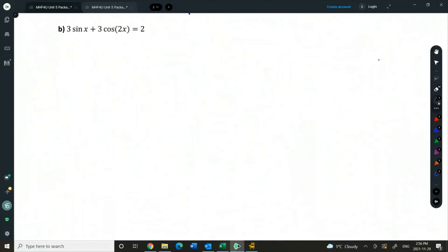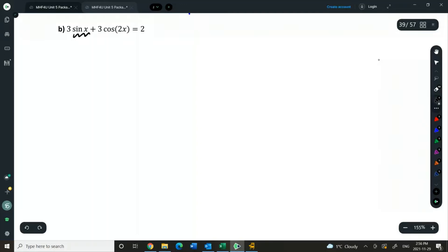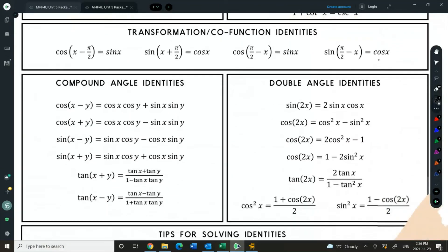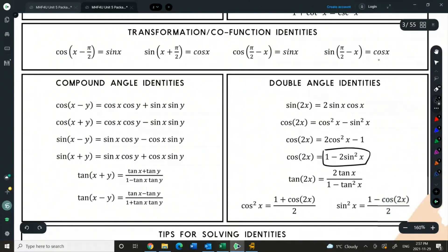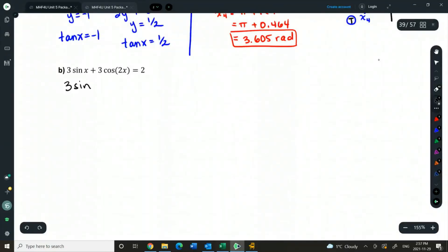Last one for today. I want you to pause the video — we either need all sines or all cosines in this equation. Let's find an identity to help. There's nothing we can really do with sine to change it in terms of cosine, but there is something we can do with cos of 2x to express it in terms of sine. Looking at our identities, the only double angle formula with just sine is 1 minus 2 sine squared. So I'm going to replace cos 2x with that in brackets: 1 minus 2 sine squared. Expand and simplify — bring the 3 in.